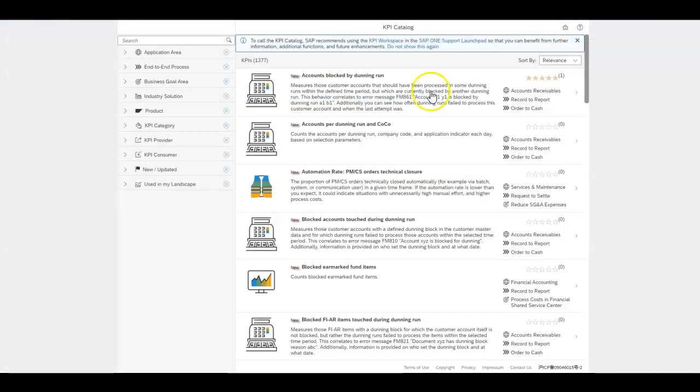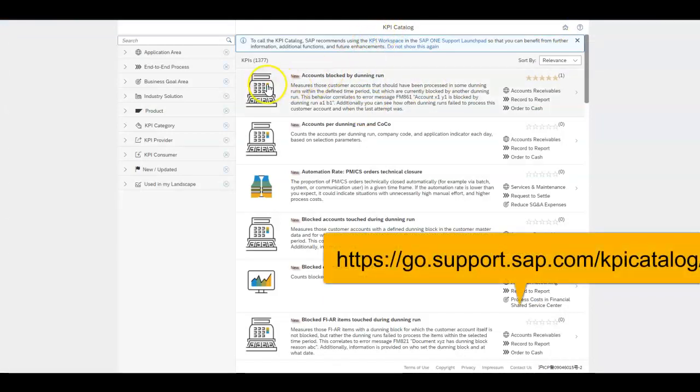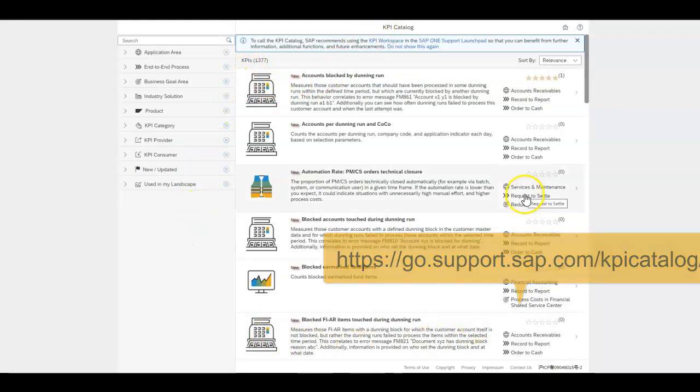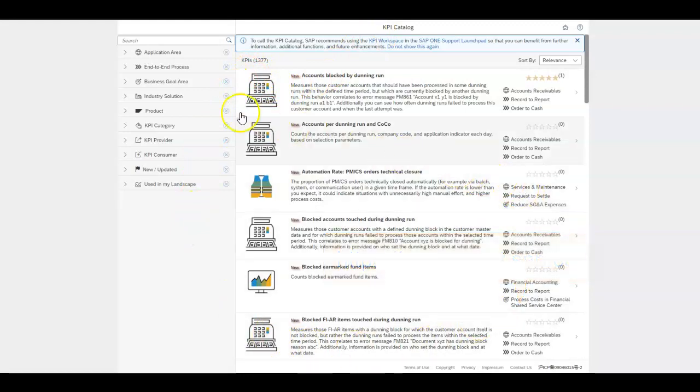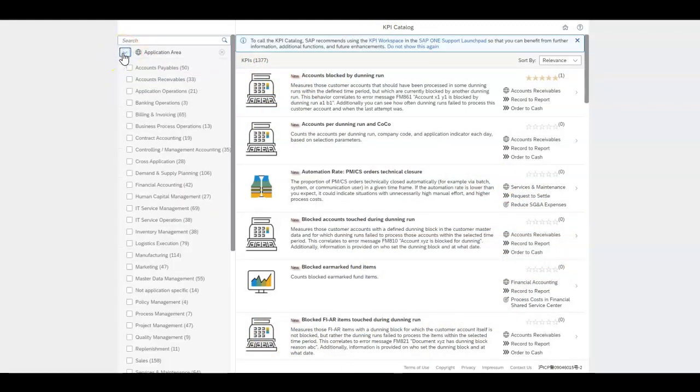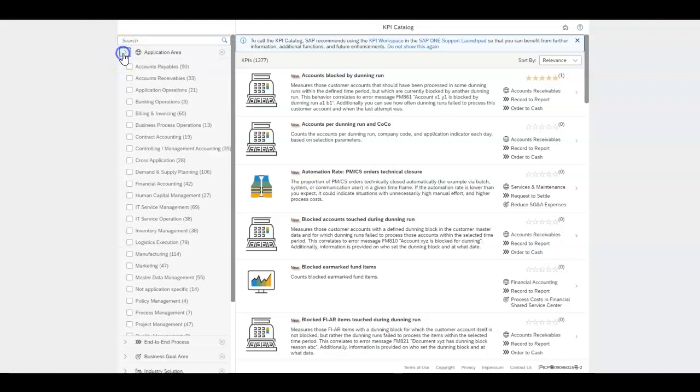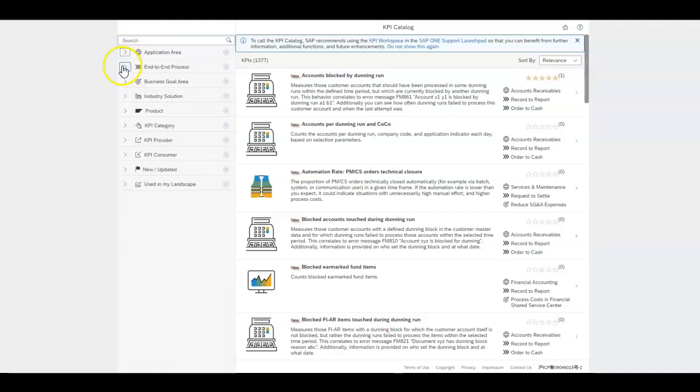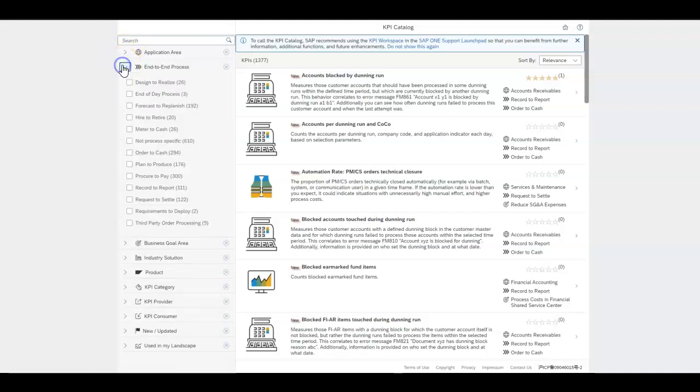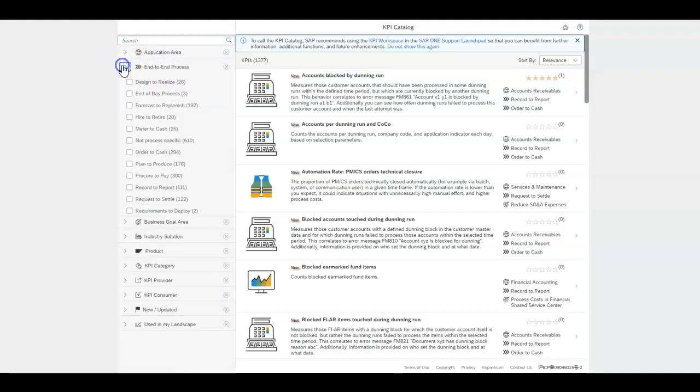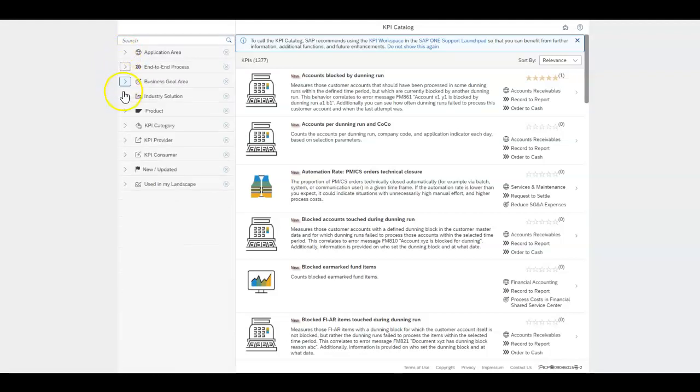If you flick on over to the SAP KPI catalog, every single KPI for every single business process is listed here and you can have a look based on the application that you're interested in, based on the end-to-end process that you're interested in, or the product.